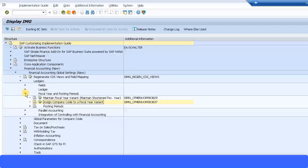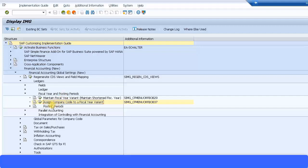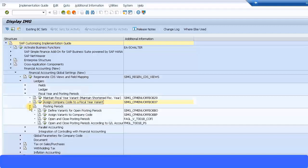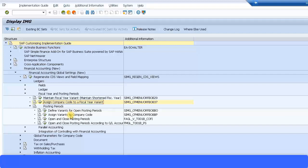So let's look at the next setting, that is fiscal year and posting periods. So we have come to Ledgers and after that come to Fiscal Year and Posting Periods. We have already assigned company code to a fiscal year variant. Now let's look at the posting periods. Posting periods also you can define a variant and then you assign that variant to the company code. The posting period variant is where you can specify which periods are open and which periods are closed.